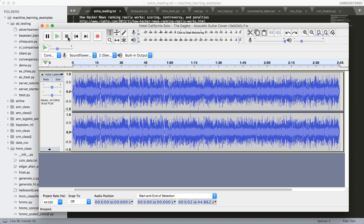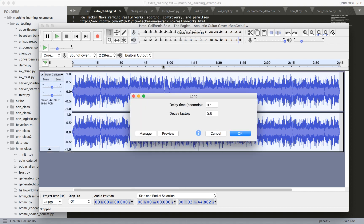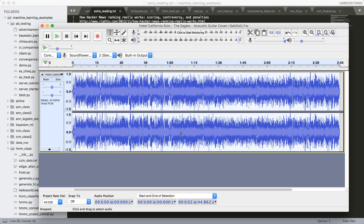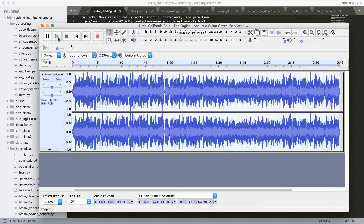All right, now let's add an effect, like echo. Let's make this, say, 0.05. Okay, let's play it again. So we can hear the effect of the echo applied to this audio clip.